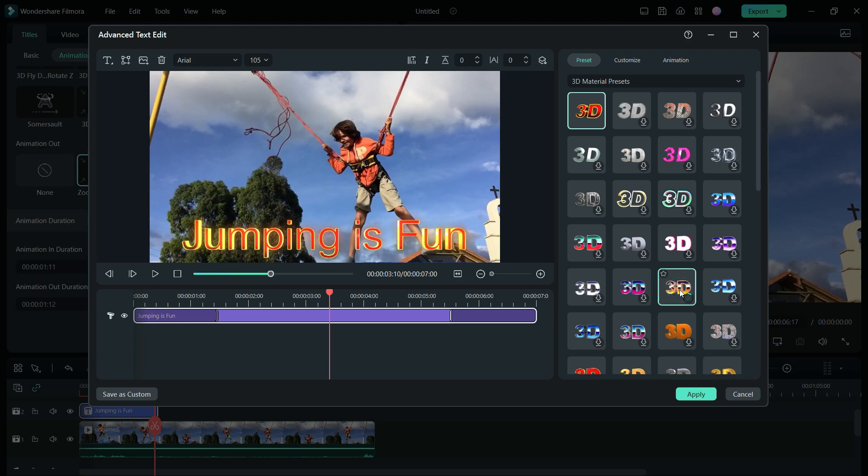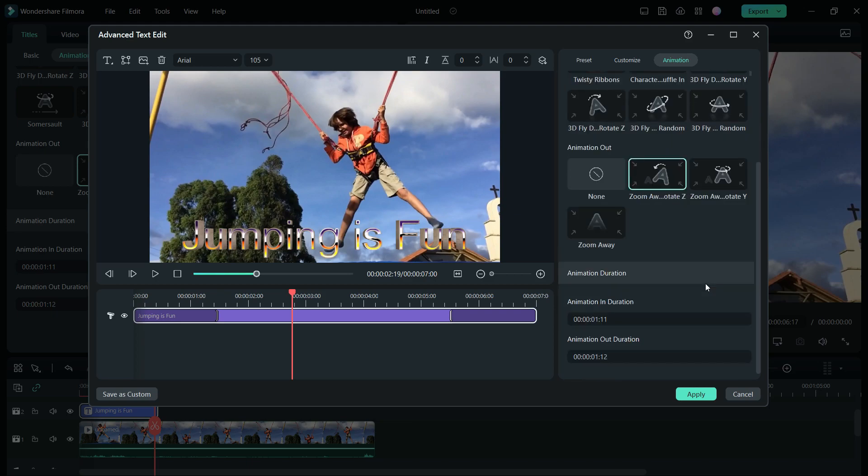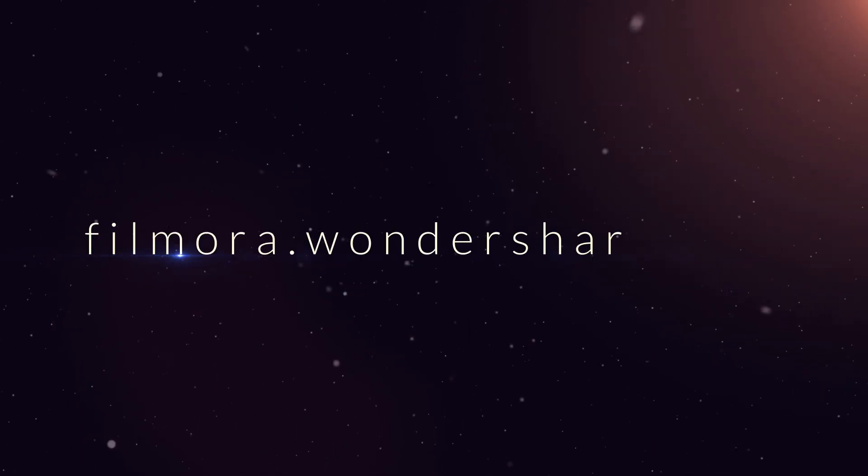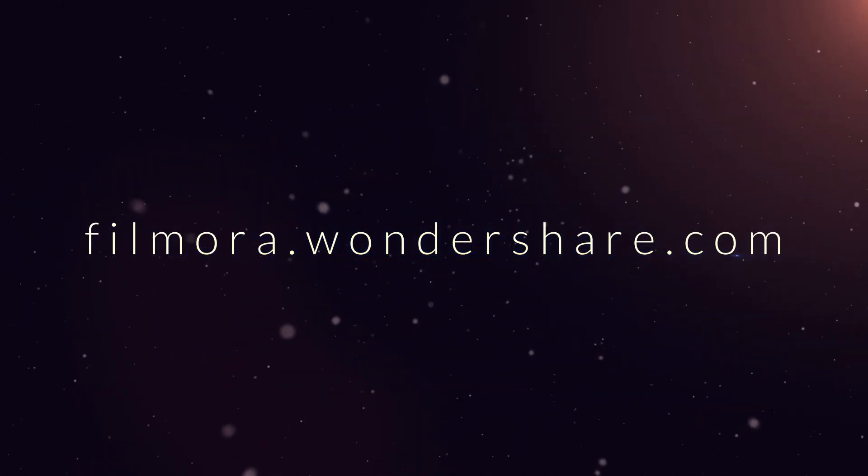So this is how you can do text animation in Filmora 12. For more videos on Filmora, visit the channel Tube Media and to download Filmora into your computer and smartphone, go to filmora.wondershare.com.